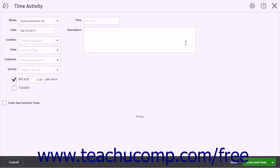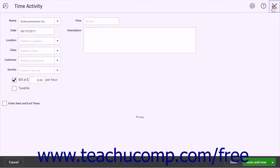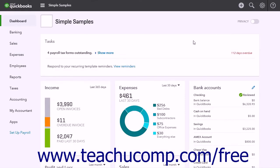Whichever option you choose, don't use both forms to record the same time data as that duplicates the time entry. The windows are just two different ways to record the same time data.